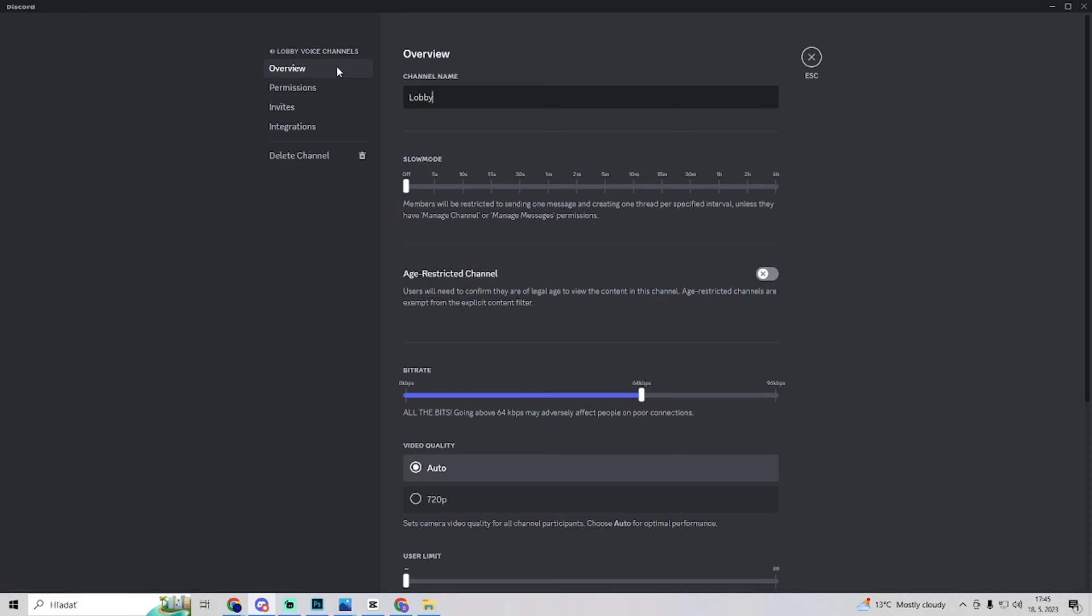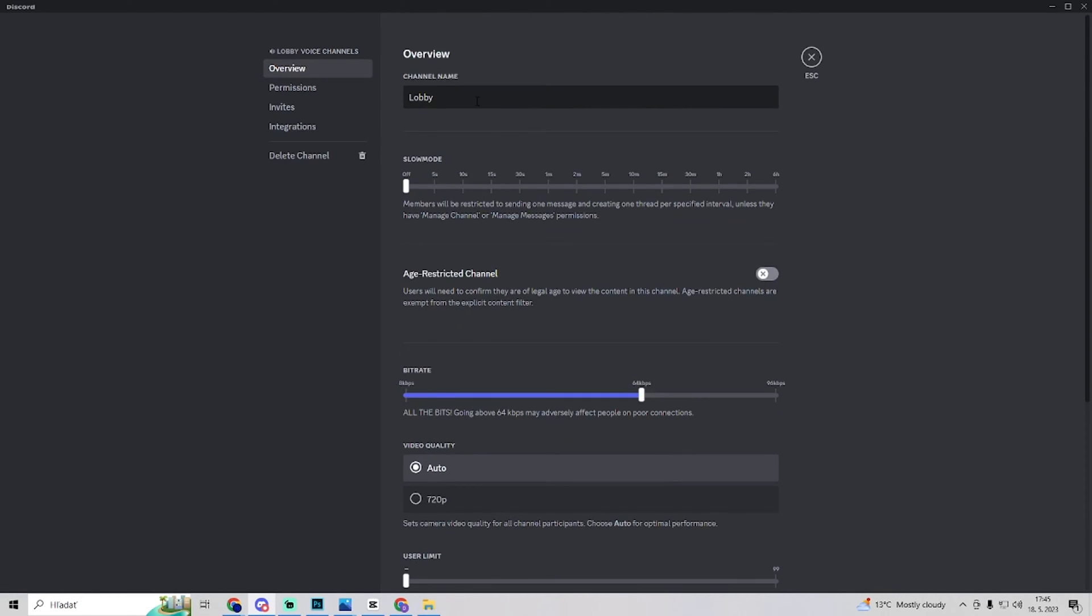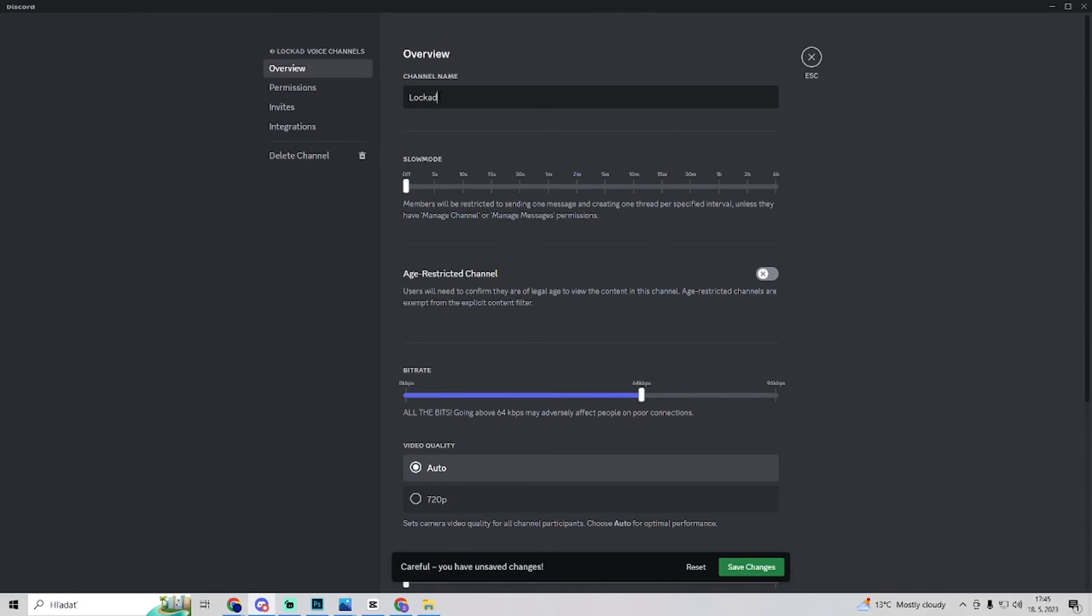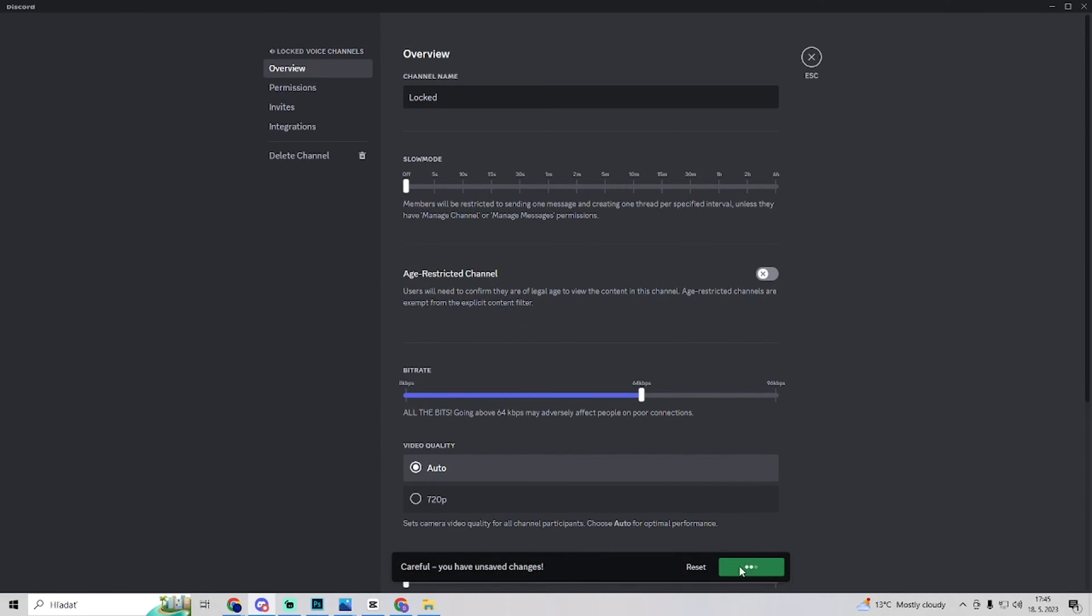You go to your lobby voice channel settings. You have here an overview where you can either change the name of the voice channel you want to have locked. I can maybe change it to locked and you want to go to the permissions tab.